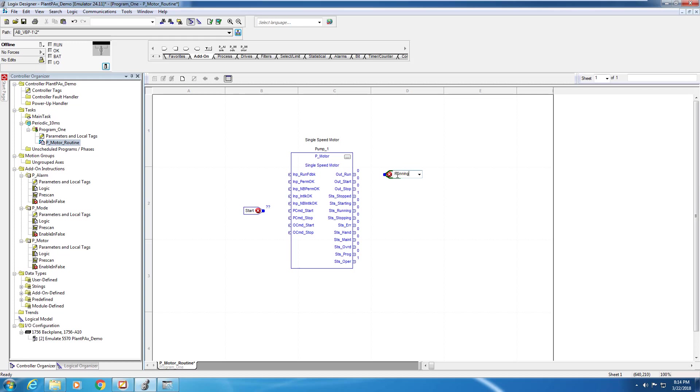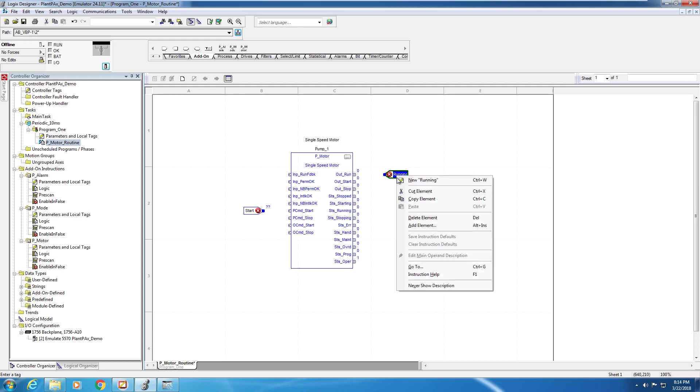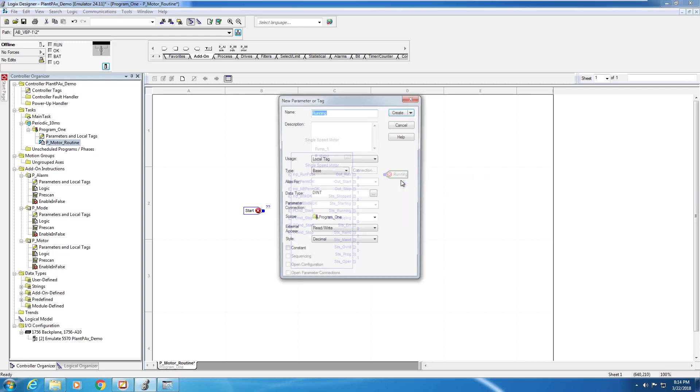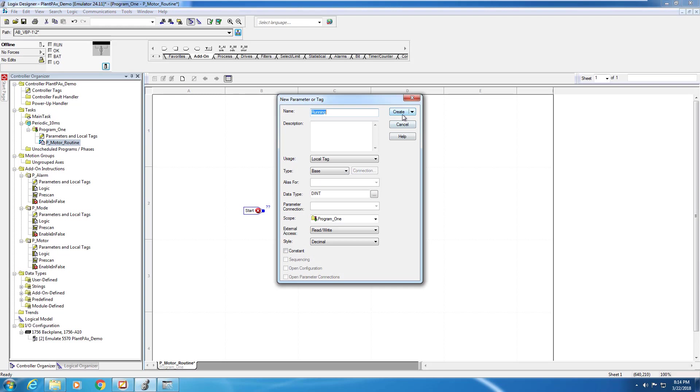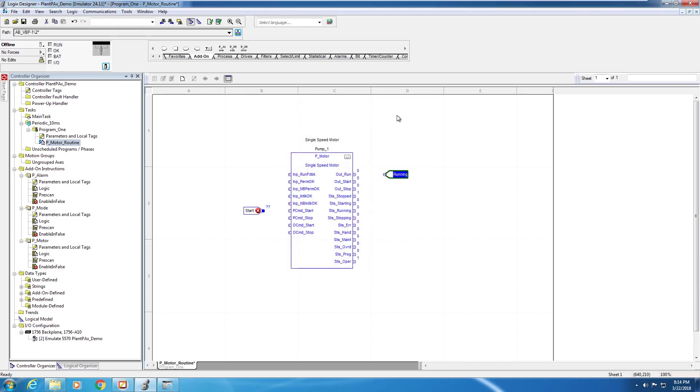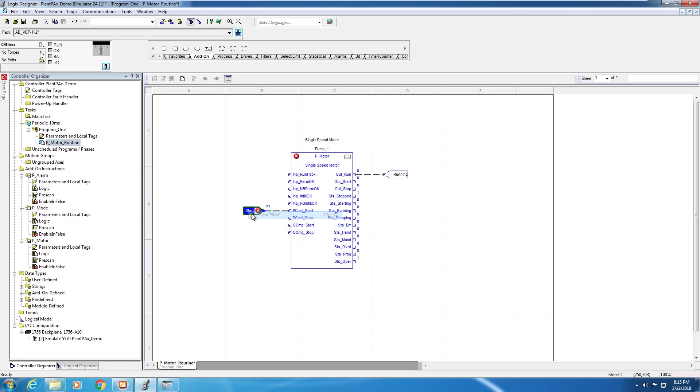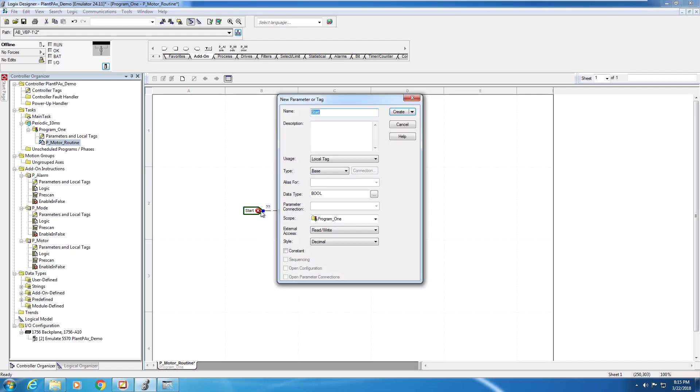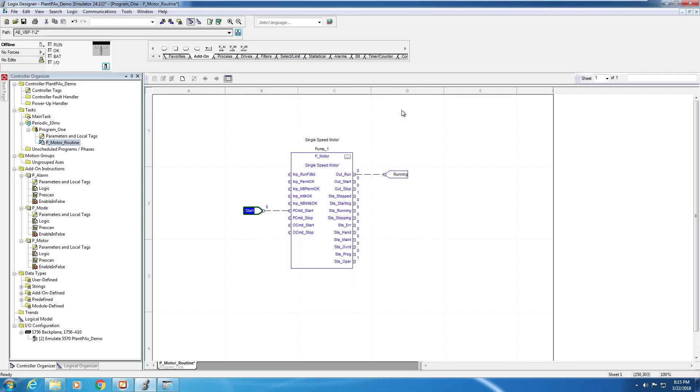As with any tags that you're using in your program, these tags must be created. So we can right click and make a new tag. I'm going to change this data type to a boolean and connect it to the output underscore run, and for the start, I'm going to connect it first and right click and change it to a boolean.